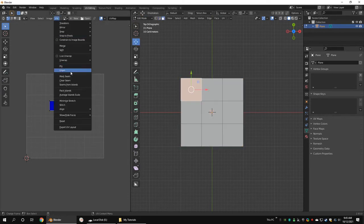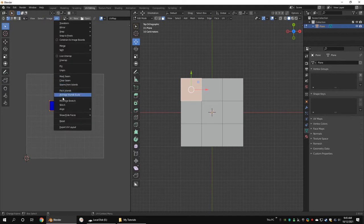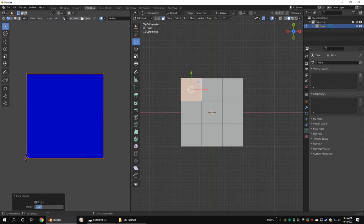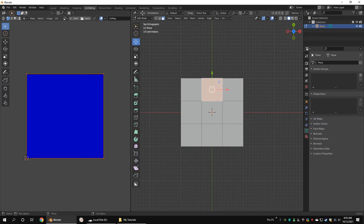Select the top left face then pack it. In the option box, uncheck the rotate. Set margin to 0. Do this to all the faces.